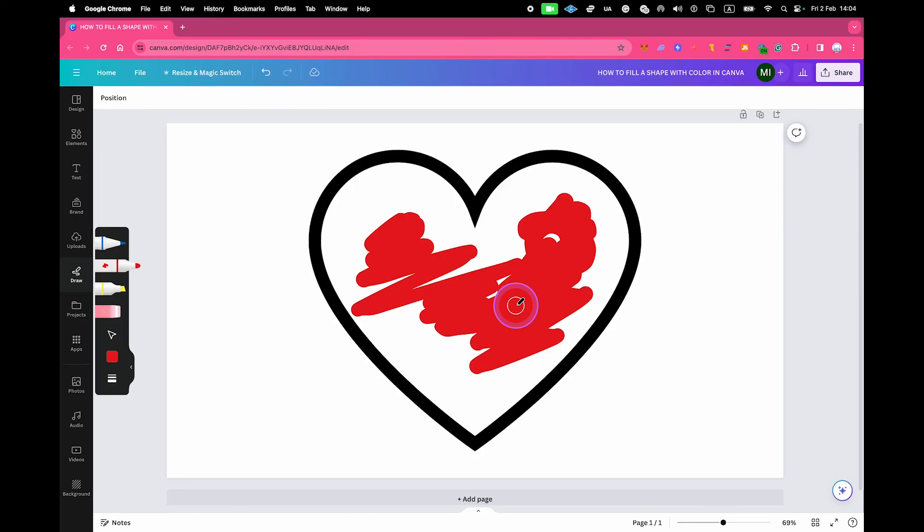And this is how you fill a shape with color in Canva. If you still have any questions about this, please feel free to drop a comment below or join us in our completely free Telegram group to get even more help. You will find the invite link to the Telegram group in the description of this video. And with that said, if you enjoyed this video, please make sure to smash the like button and subscribe for more Canva tutorials.